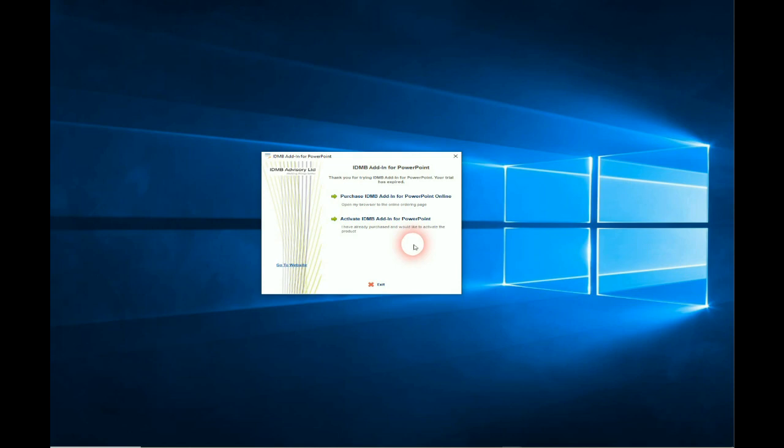You can just ignore it, press exit, and the add-in will be disabled. You can activate the add-in if you've already bought it, or you can go here and buy it. Let's look at activating.